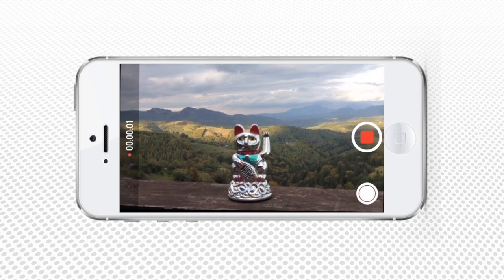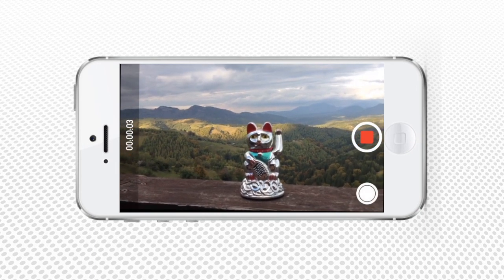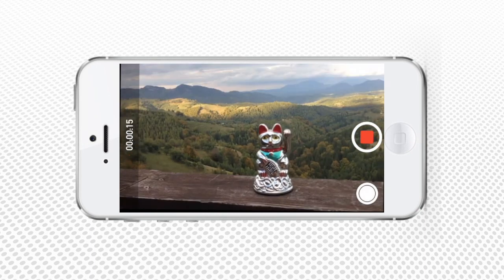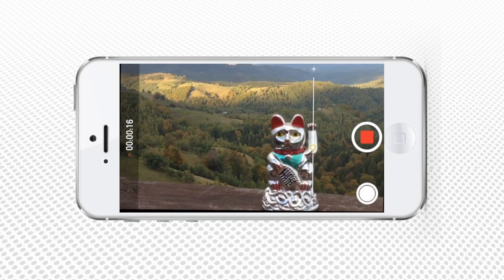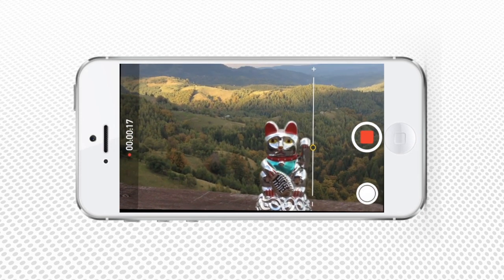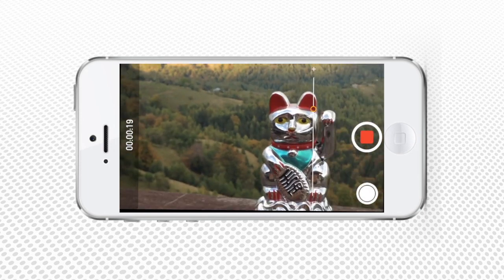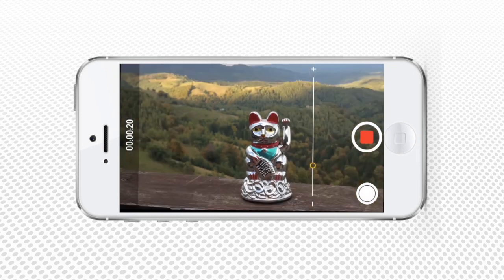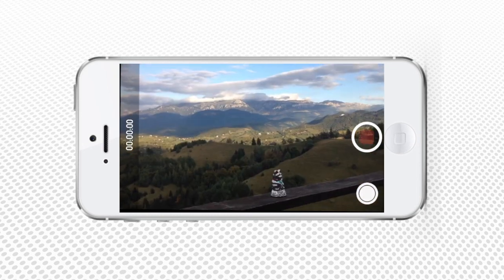When both the camera and the subject you are filming are ready, tap the red button. The recording has started. Pinch the screen to zoom in and out if needed. Tap the red button again to finish the recording.